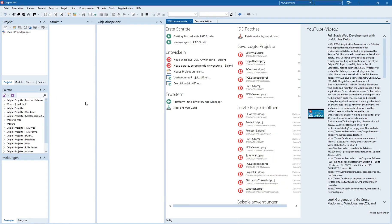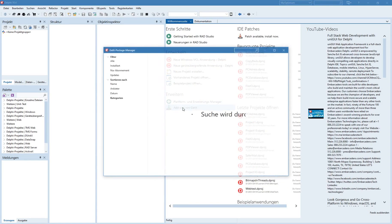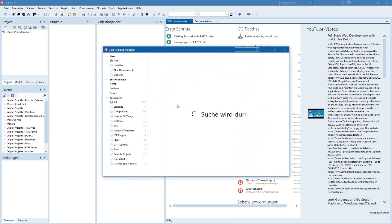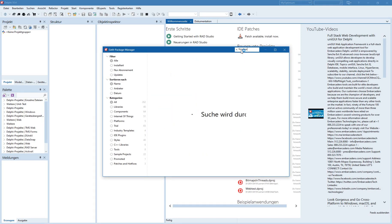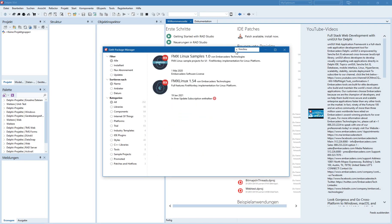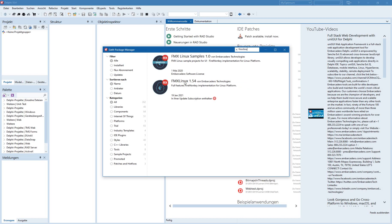Of course, you also need FMX Linux, which you can get from GetIt. Search for FMX Linux, and here you can download and install the FMX Linux that you then use together with FastReport. I've already done it, so we can go on here in this video.